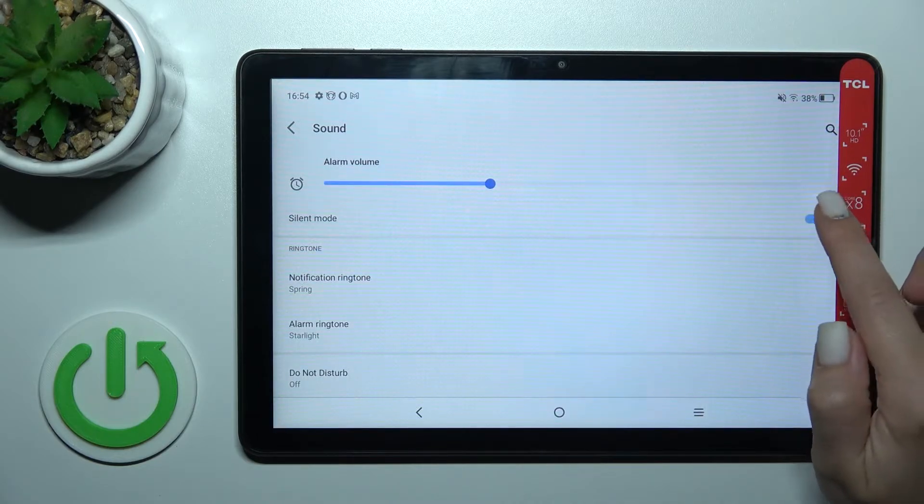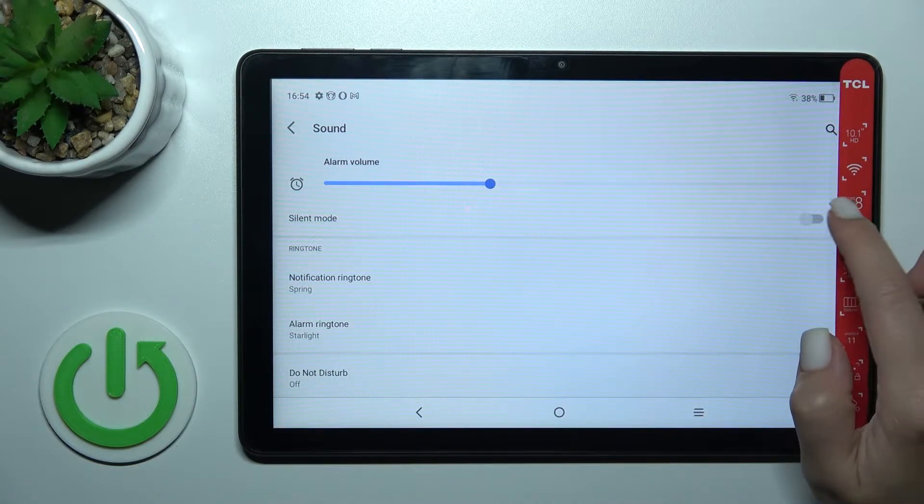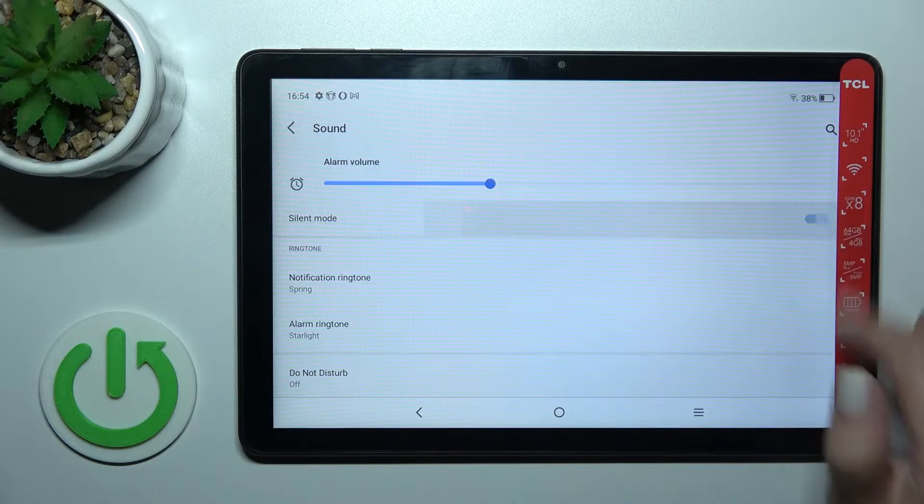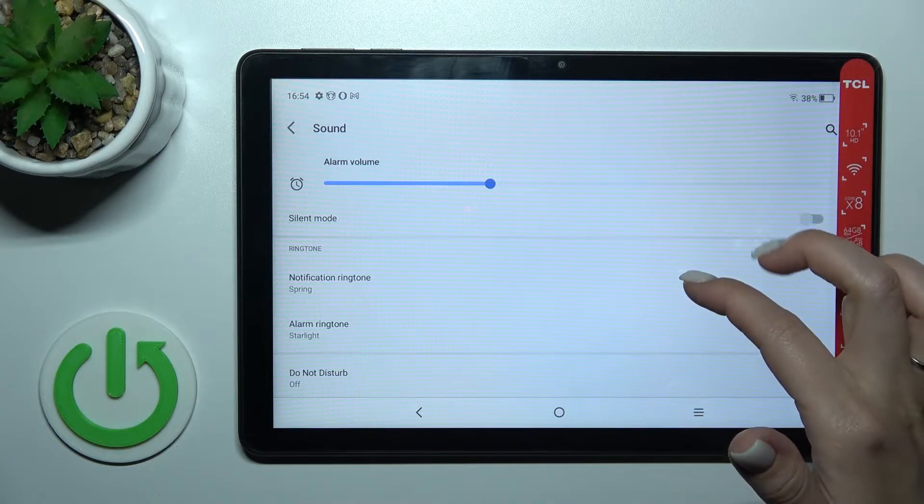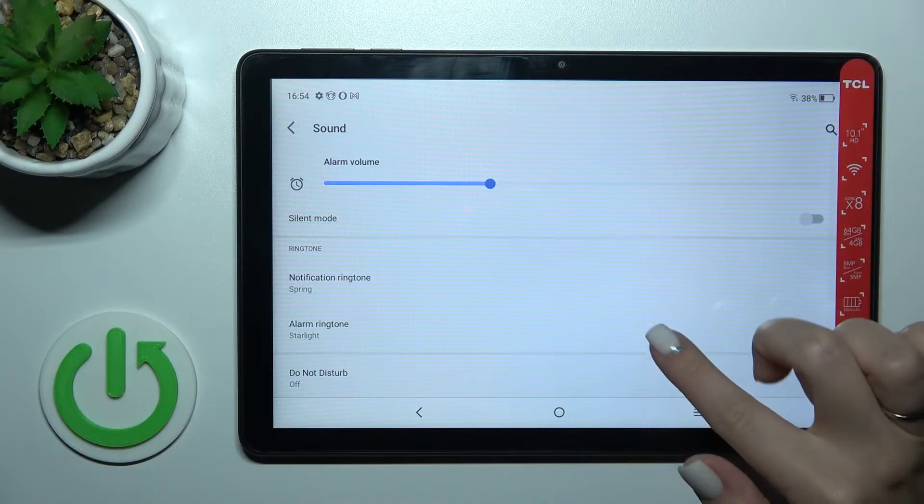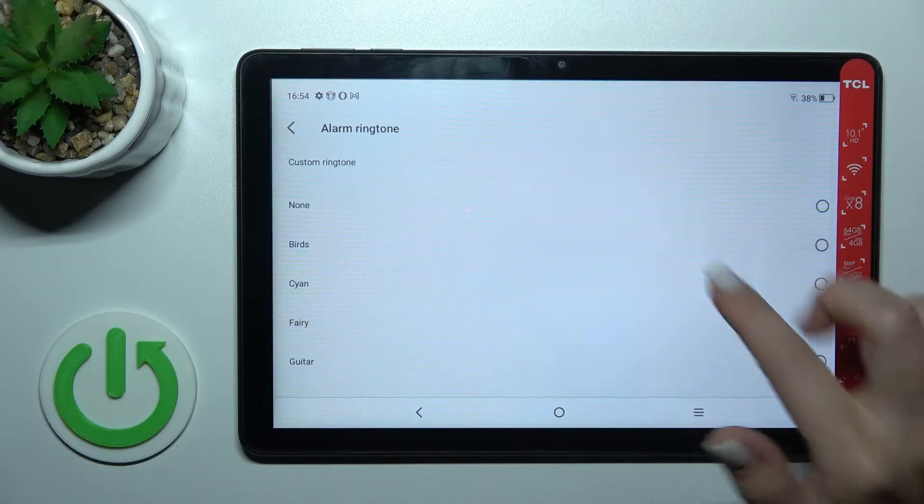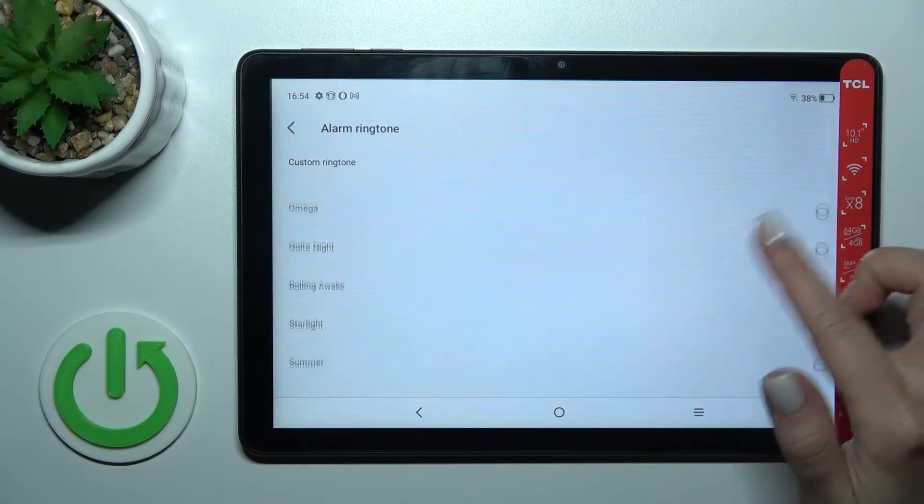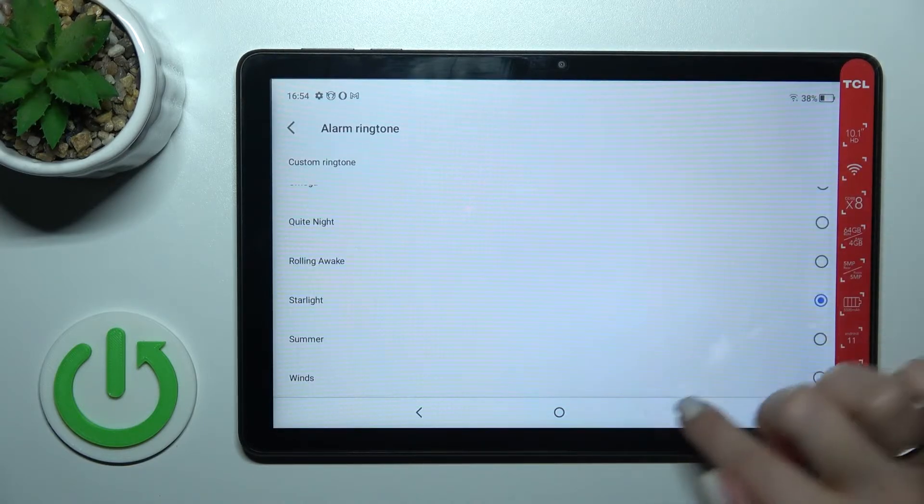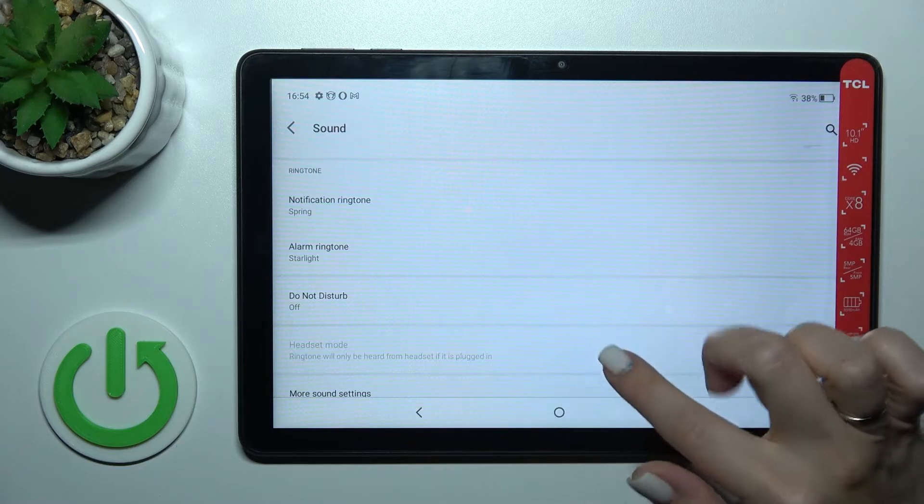...just click here once on the switcher, and to turn it off, click on the switcher once again. We can also change notification and alarm ringtones. Just tap and select one from the available sounds which you like.